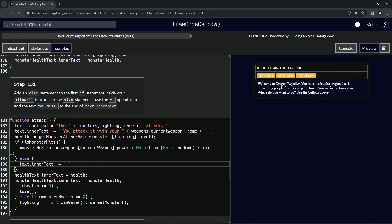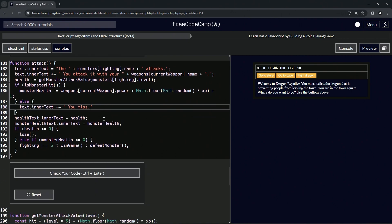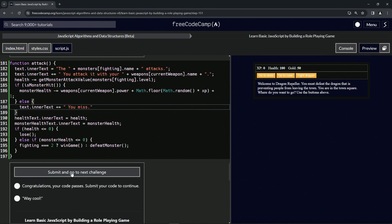So there's still no way to check it because we still haven't done this isMonsterHit function. So let's just check the code. This looks good and submit it.